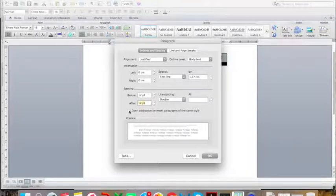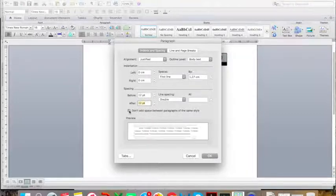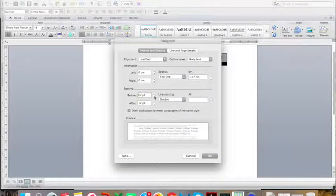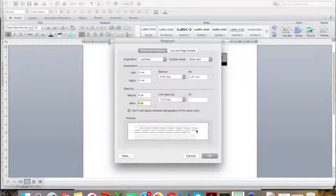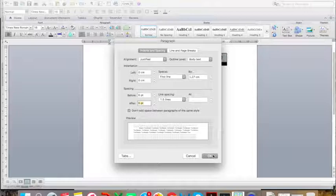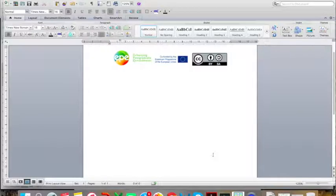You should then check 'Don't add space between paragraphs' to make sure there are no extra spaces between your paragraphs. And then click OK.